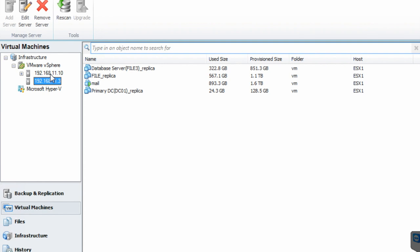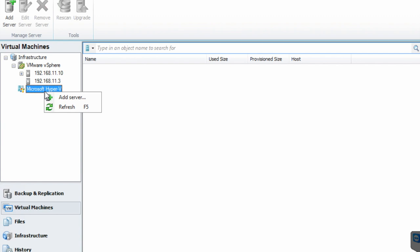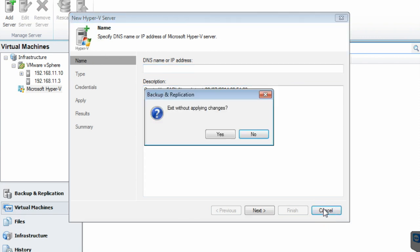I will now demonstrate how to create a new job. This is the VM infrastructure. If you have Microsoft Hyper-V it will be quite similar. You can right-click and add a server, type in the DNS name, host name, or IP address of the server. You can click next and it will ask for the admin credentials for the system.